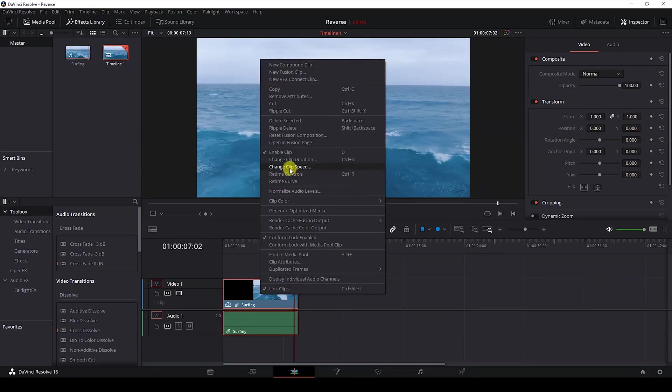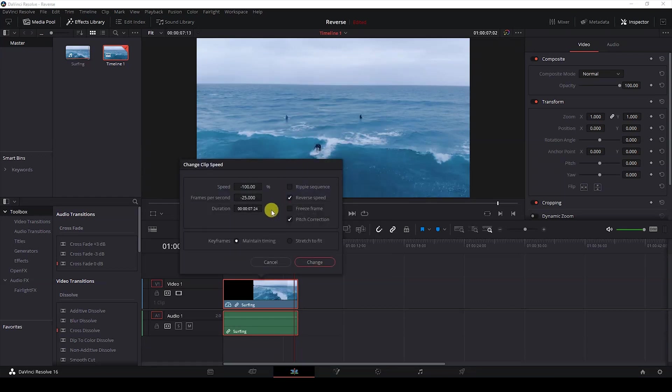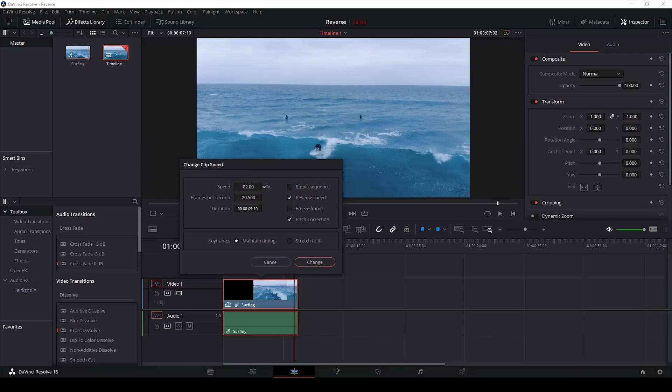to change clip speed and if I increase it greater than 0, you can see that the reverse speed is unchecked automatically. And if I go below 0, the reverse speed is checked automatically. So if I set this